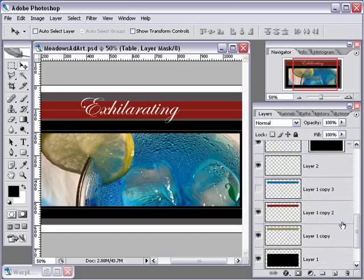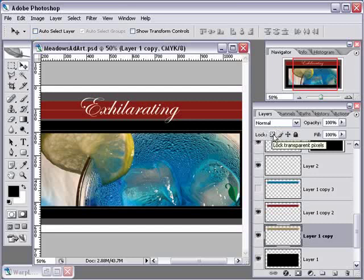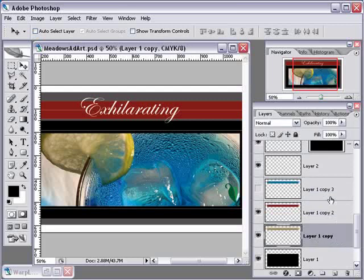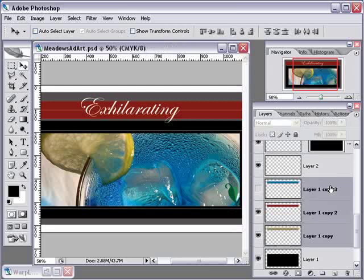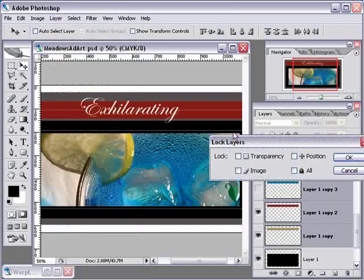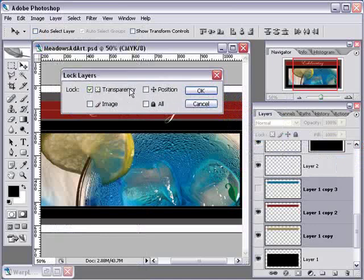Another thing that tripped me up is locking layers. Let's go to these three layers and say we want to lock all three of them. If I click on one, I can come up here and click the lock transparent pixel icon to lock each one individually. But if I want to lock all three at the same time — I'll shift-click to select all three — notice that option is not available anymore. The way Adobe's done this doesn't really make a whole lot of sense, and unfortunately it's not going to be changed anytime soon. You have to choose Layer, scroll down, and select Lock Layers from the menu, where you can then choose to lock the transparency.